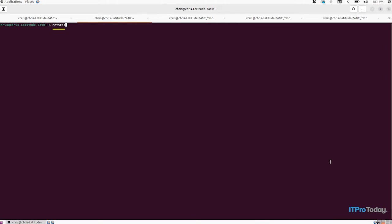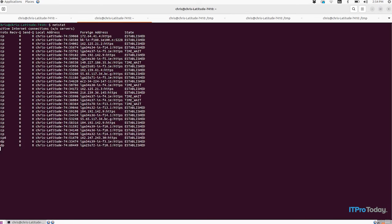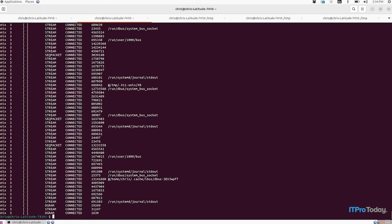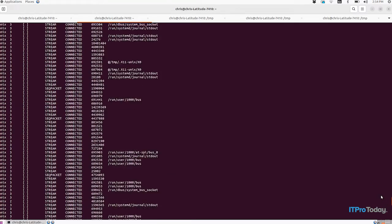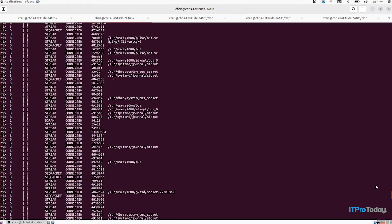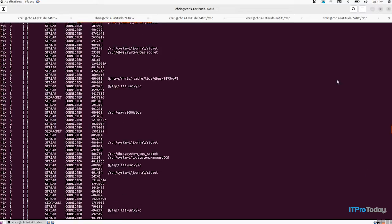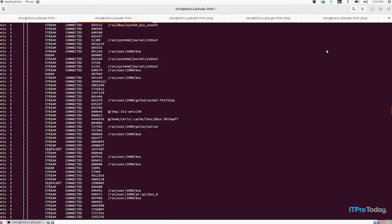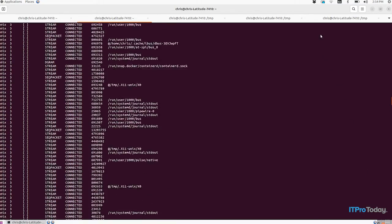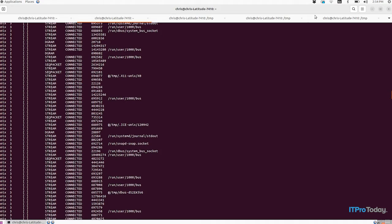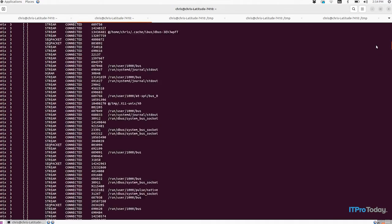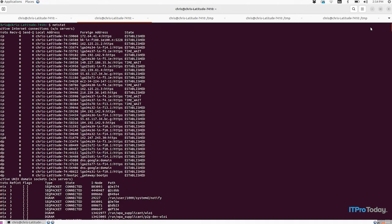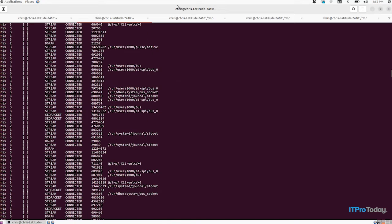My next tool to show off is Netstat. Netstat, as its name implies, basically prints out information about network status. Again, I'm just on my local network here, there's not anything really interesting happening here, but if you want to know what's connecting to what, Netstat will tell you that.